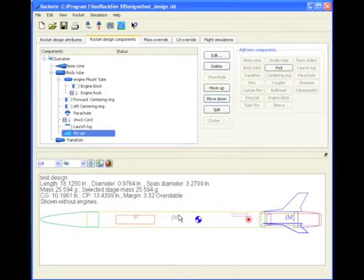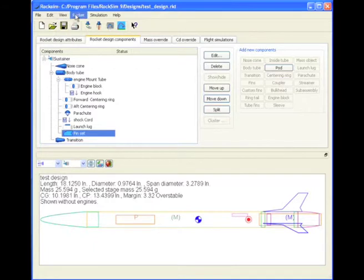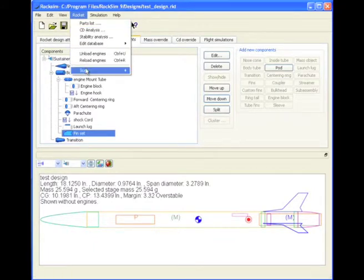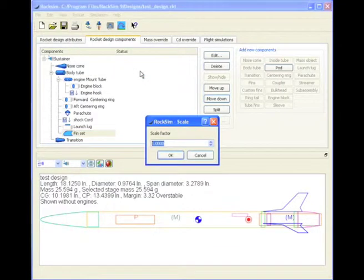OK, now we have the rocket, and let's say we want to make it larger. To do that, we'll go to the rocket menu, and we'll go to the scale, and do a scale by factor.